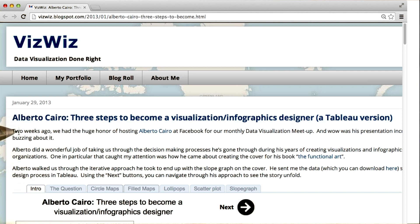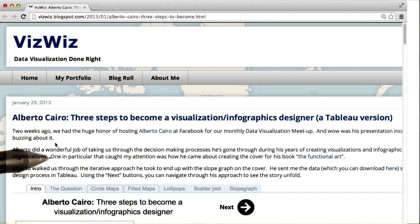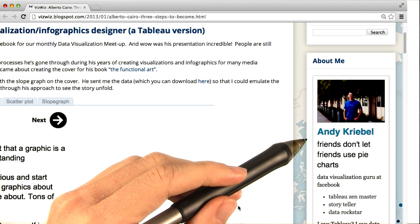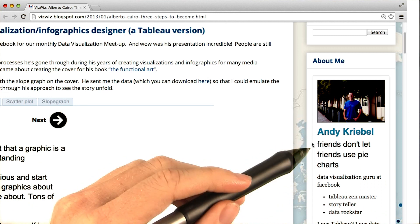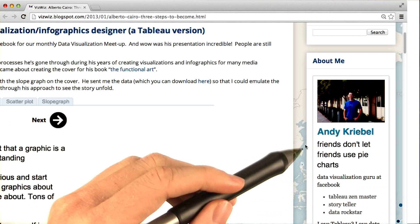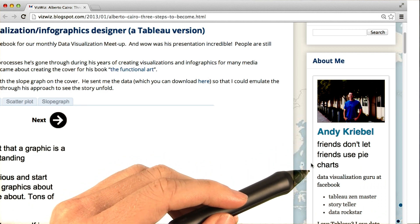He's got an interesting blog named VizWiz, and he's also got a really funny quote on his main page. We'll talk more about why this is true towards the end of the course, but I just wanted to show you this humorous quote.